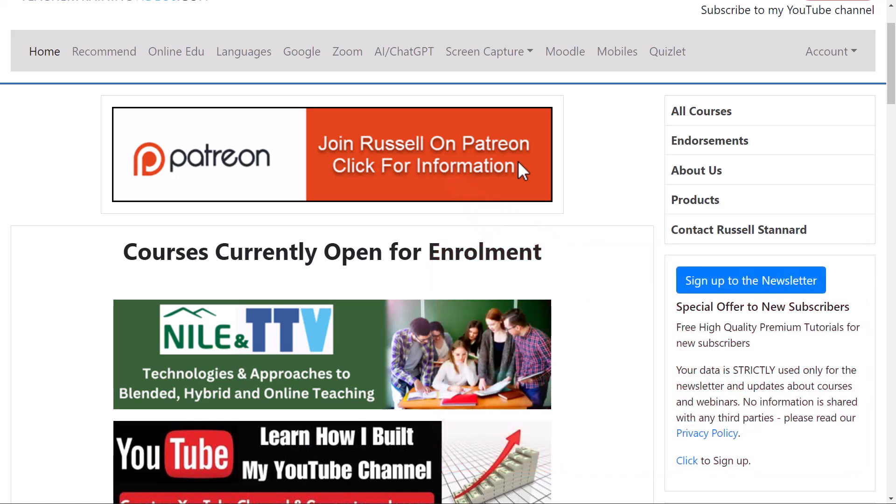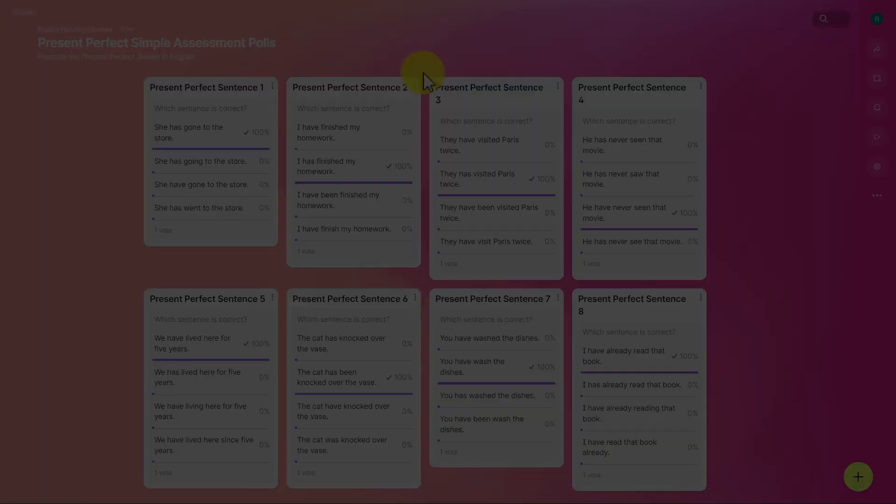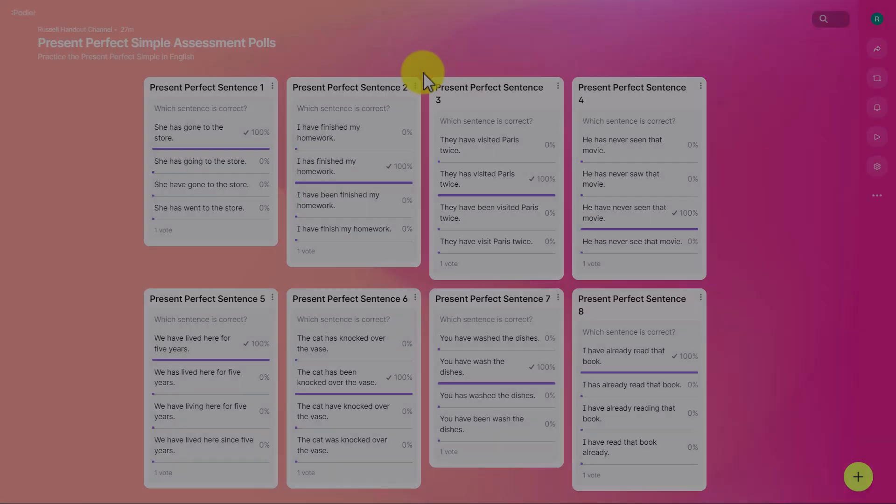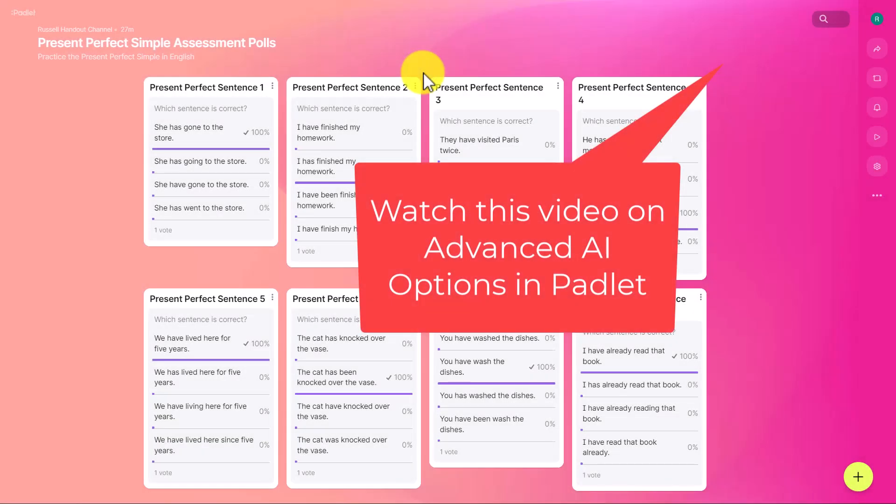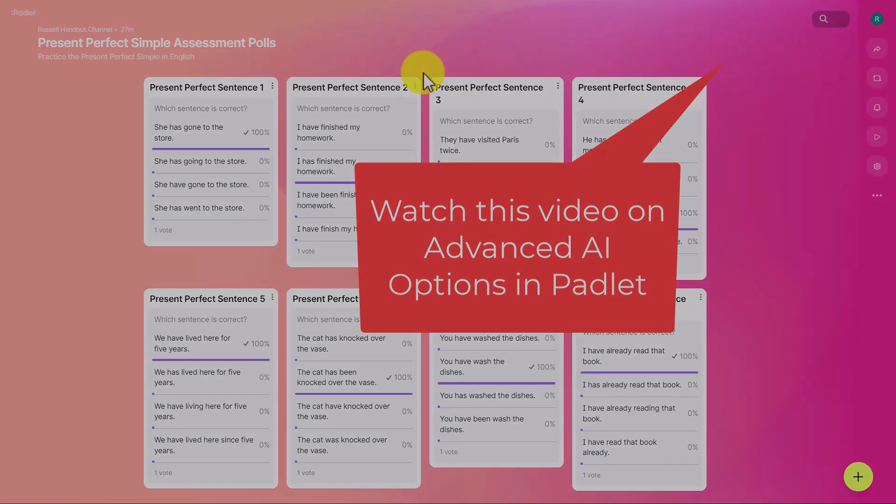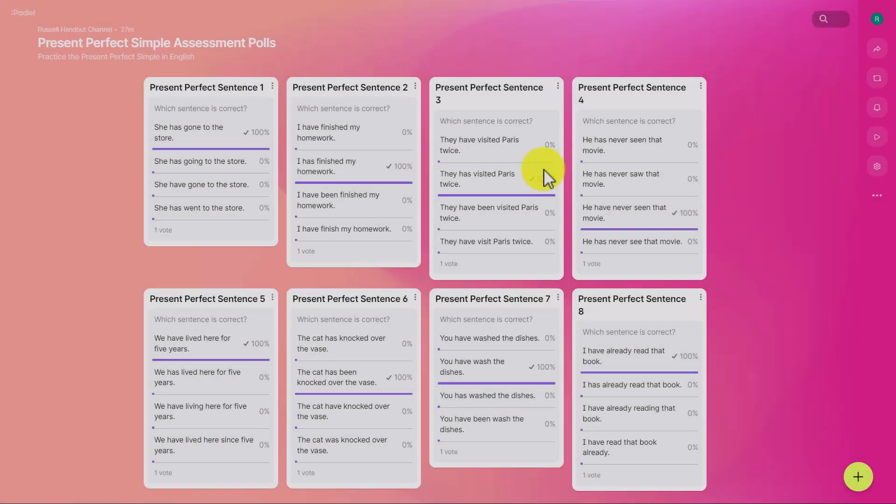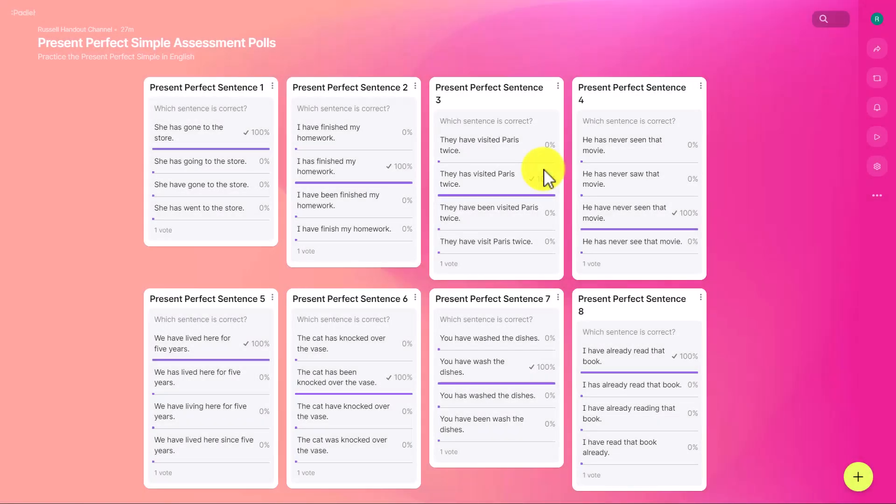We're going to create another example now of how this assessment tool can be used so we can see it can be used in different ways. However, if you'd like to learn more about many of the AI features that are now available in Padlet, click on the video that's on the screen now. That will take you through some of the advanced features because Padlet now has AI in many different areas and templates.